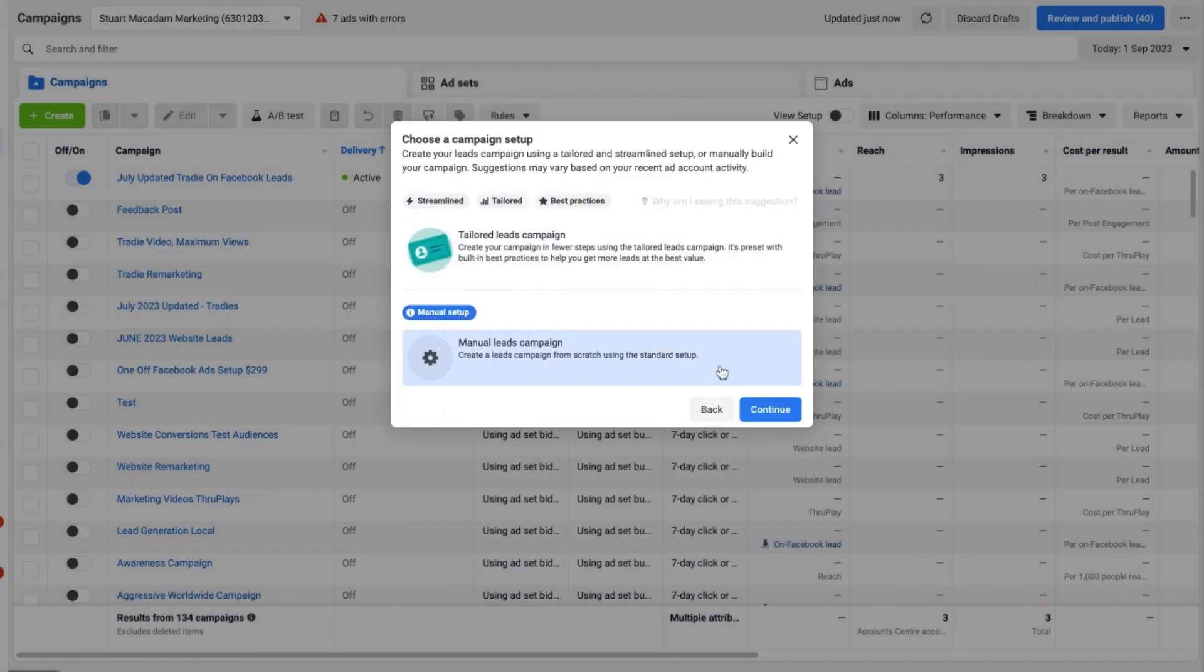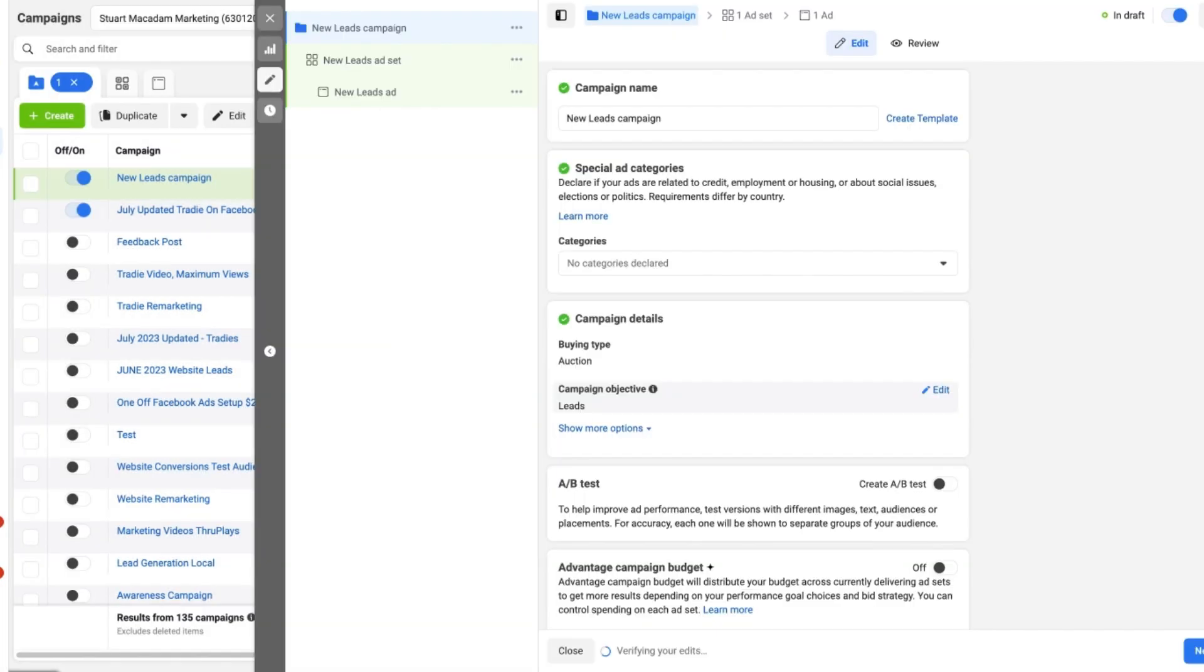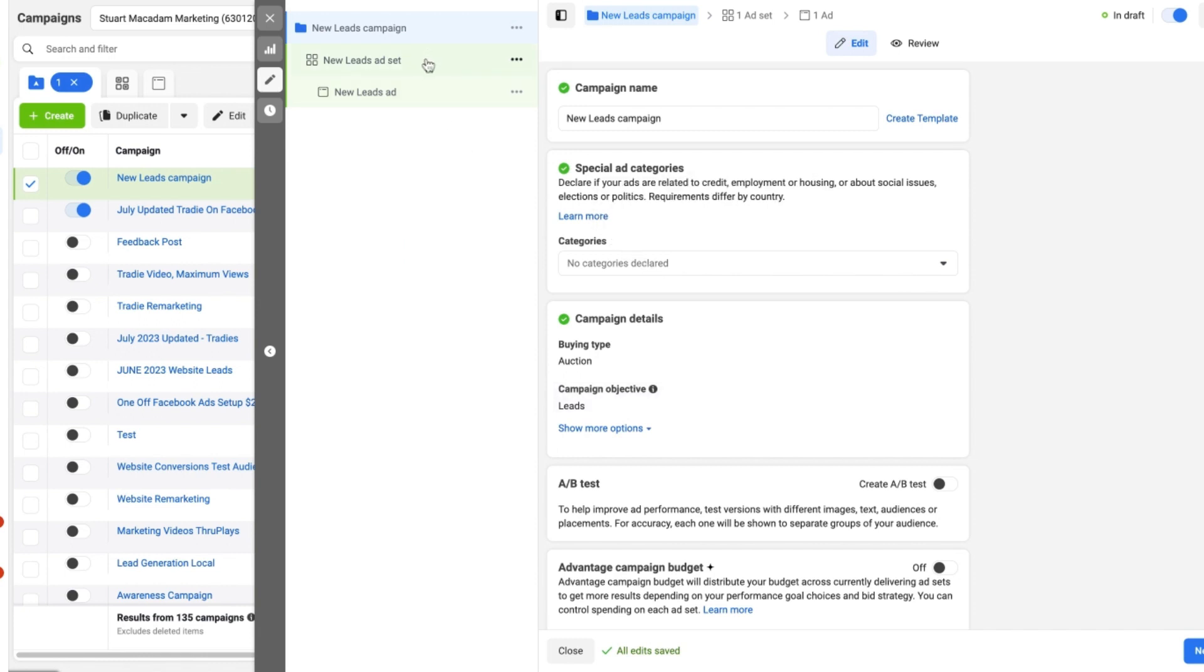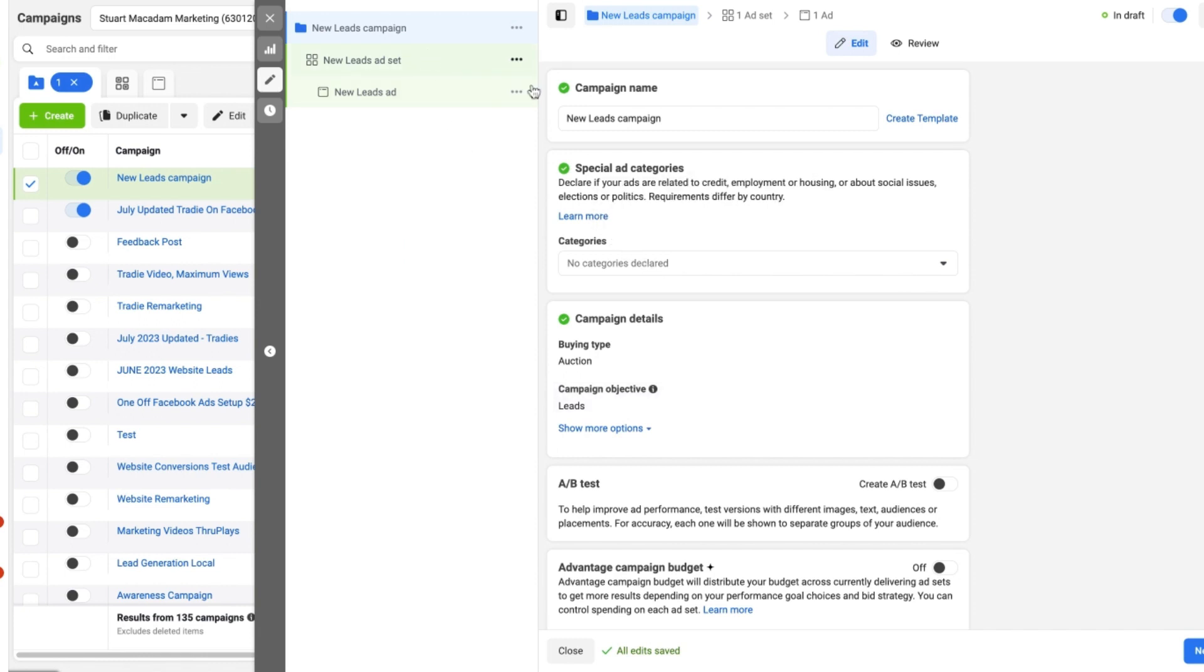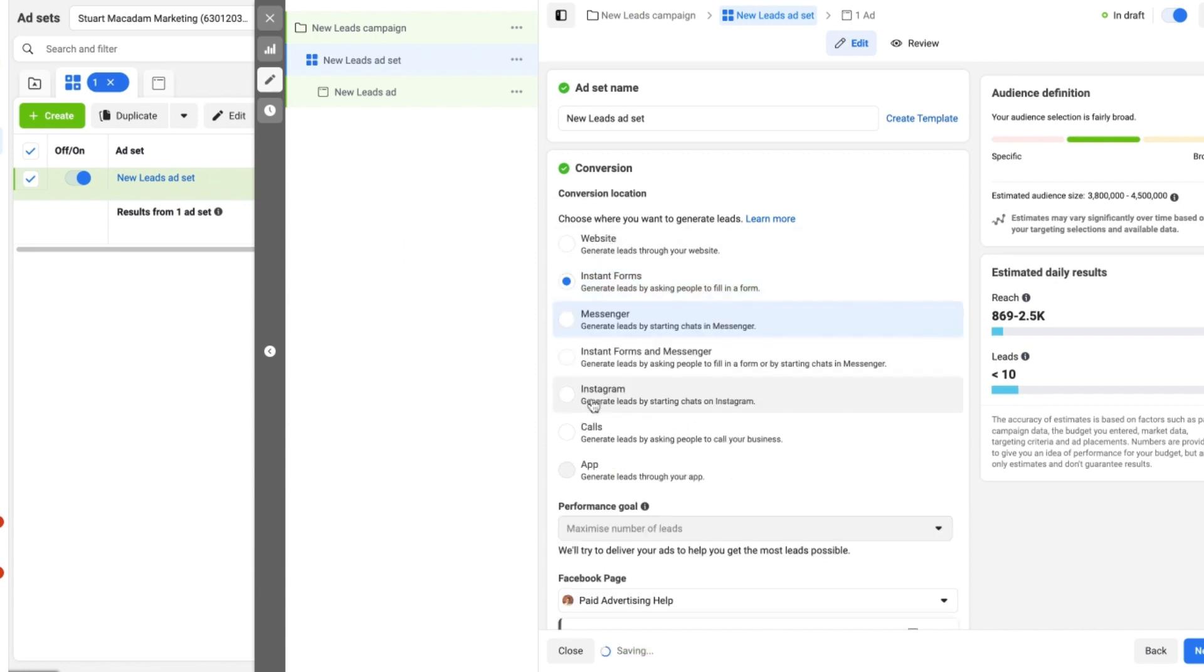The best option here is to choose the manual setup and hit Continue. This is then going to take us into the Messenger lead setup campaign, and we want to go into the ad group level so that we can select the location in which a conversion is going. You can see it's defaulted to Instant Forms, sometimes it may default to Website. We want to select Messenger so that people are receiving the messages.